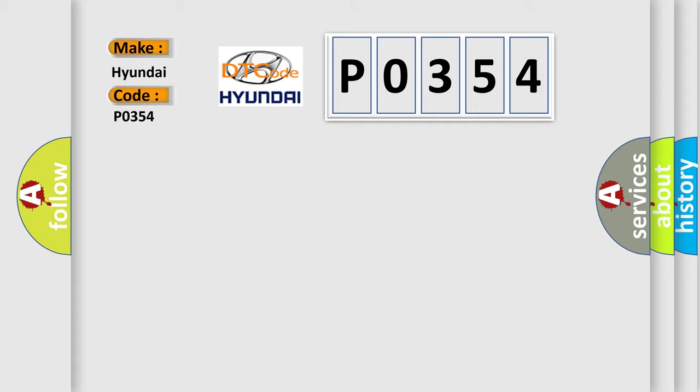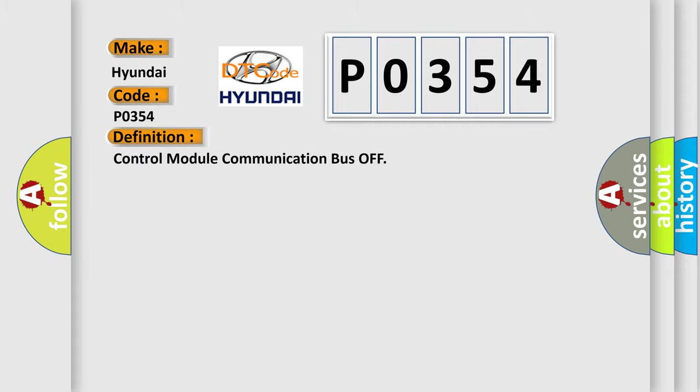The basic definition is: control module communication bus off. And now this is a short description of this DTC code.